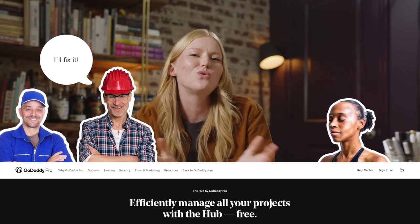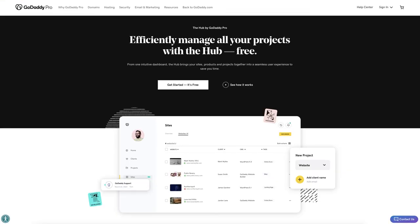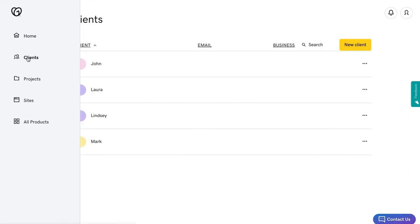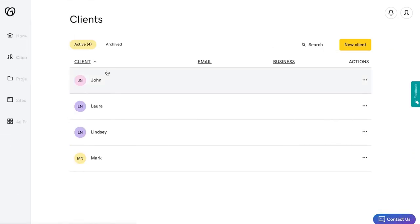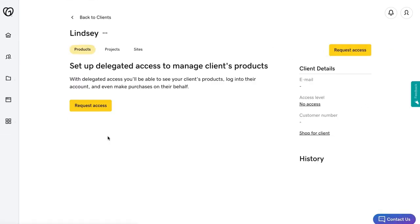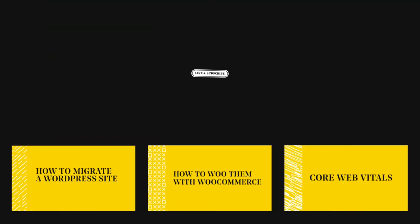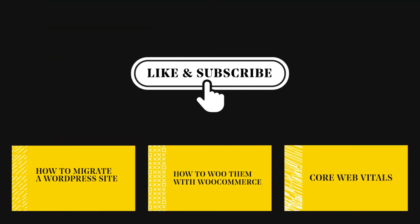We've got this cool thing called The Hub by GoDaddy Pro. It can manage all your clients' websites from a single platform. You should seriously check it out. But more importantly, you should be liking and subscribing to these videos, because we have the best web developer content. Hit the notification bell and don't miss the next episode.